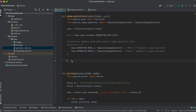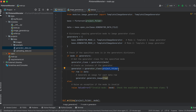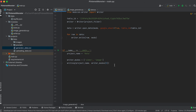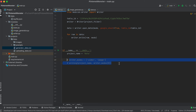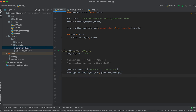We'll check if the specified generation mode exists in the generator dictionary, get the generator class for the specified mode, and create an instance of the generator, passing the project folder to the constructor. Then for each data row, we'll call the image generation method and pass the data to it. In case of an incorrect generation mode, we'll raise an exception. We'll create a list with generator operation mode values and call the generation function from the entry point.